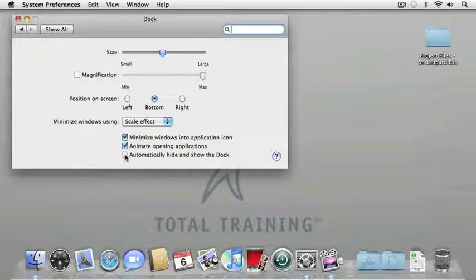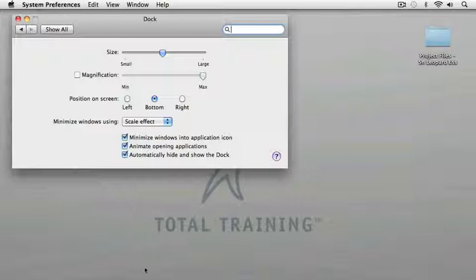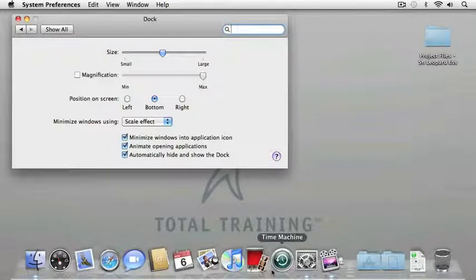If I turn this checkbox on, you can see that my dock disappears. How do I get it back? Well, I simply move my cursor down to the bottom and the dock will appear automatically. Perfect.